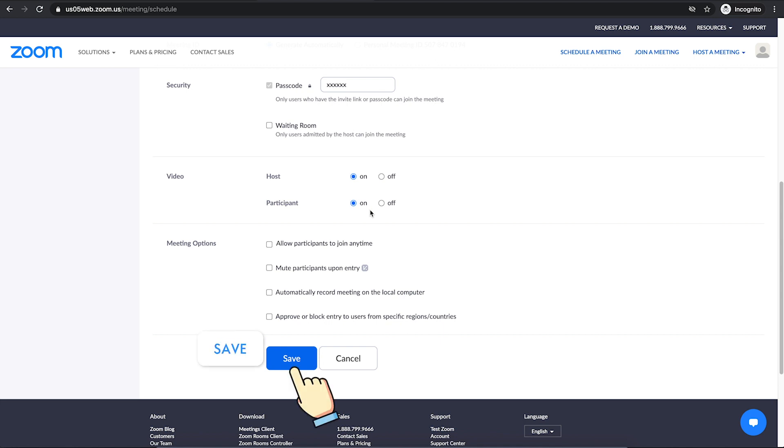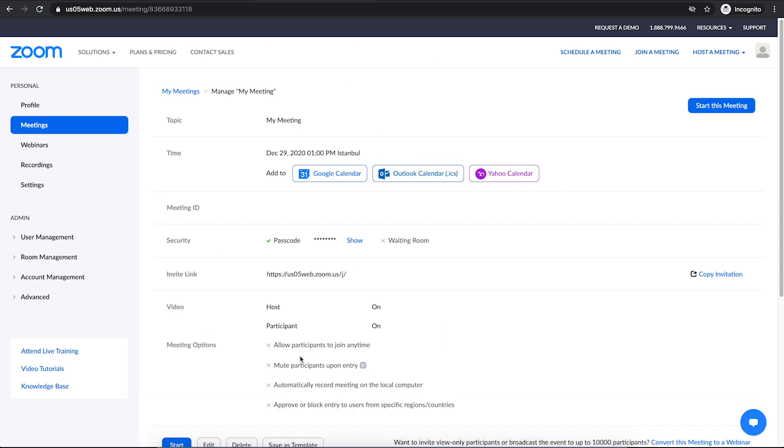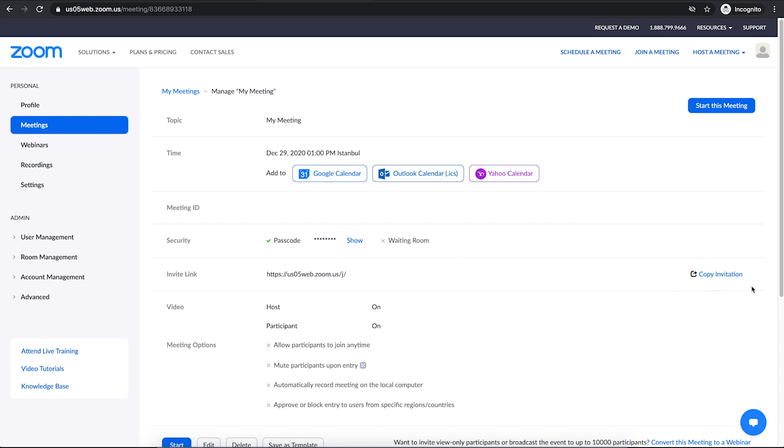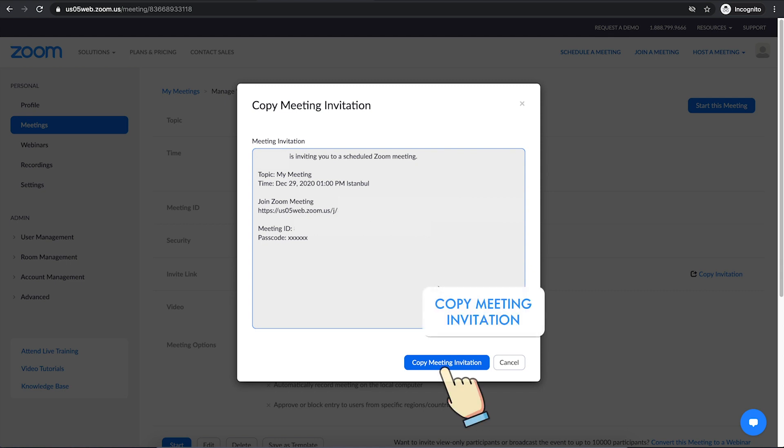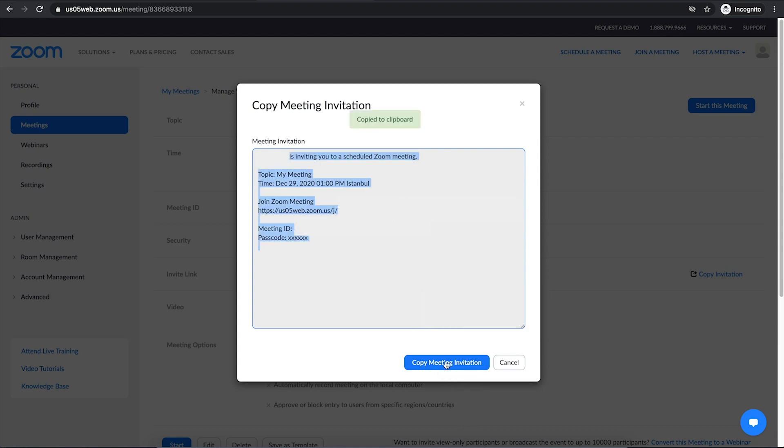Once you have done that, you can click on save. Now that you have your meeting scheduled, you can share the meeting invitation with your participants. Just click on this area right here where it says copy the invitation. Here you can copy all the details of your meeting including the topic, date, link and passcode. Just click on copy meeting invitation, then it will copy it to your clipboard. Then you can paste this in an email or a chat on WhatsApp web and share it with your participants.